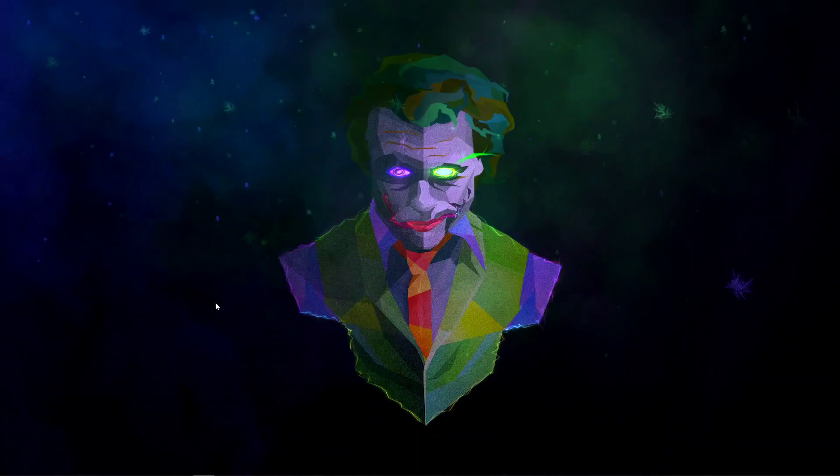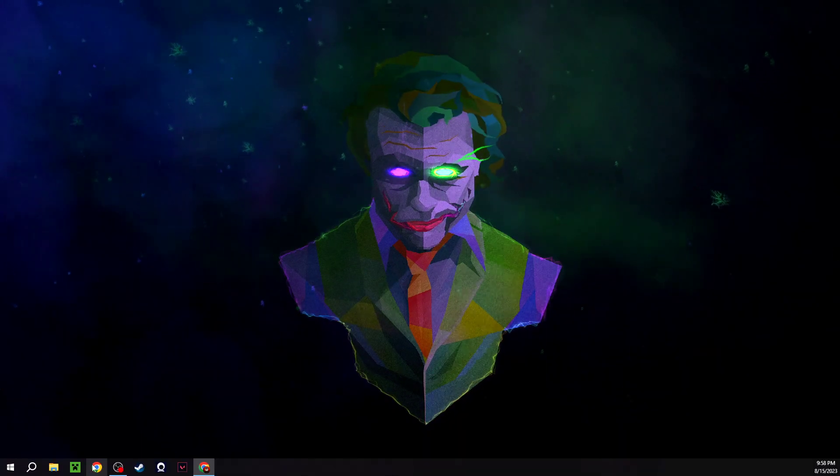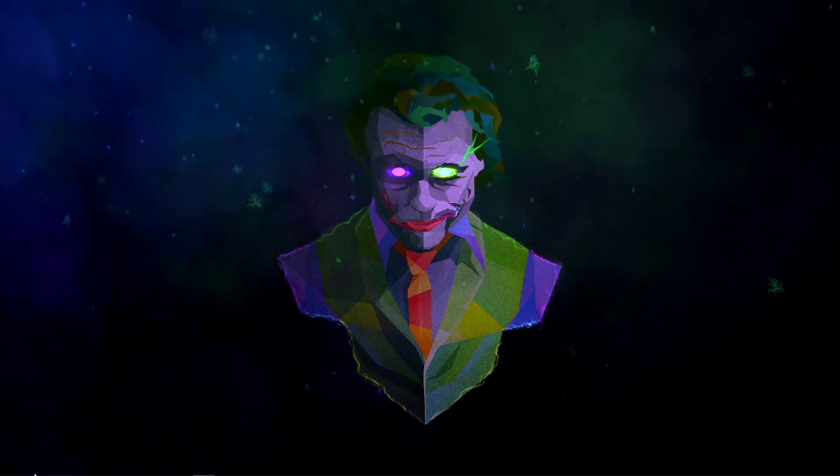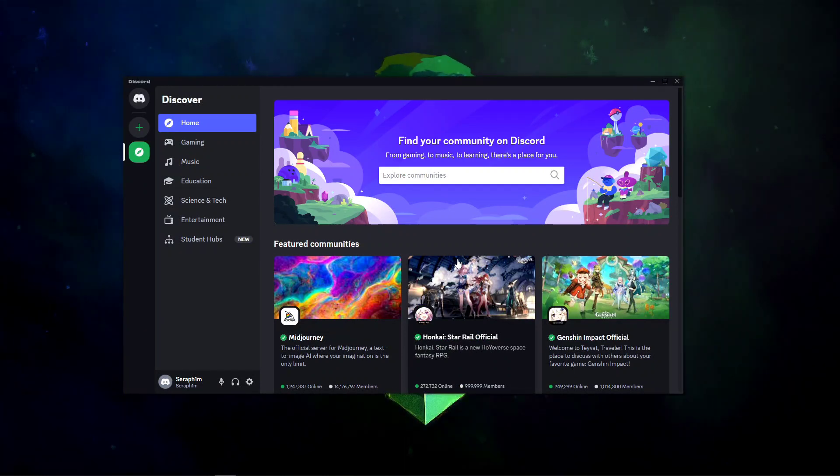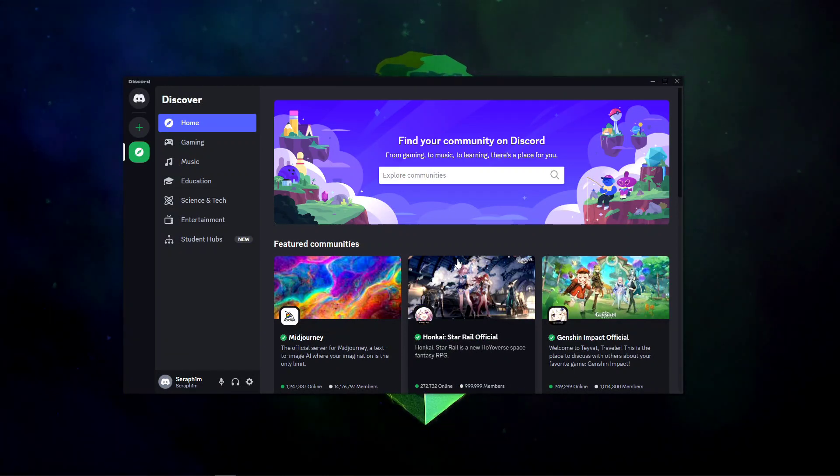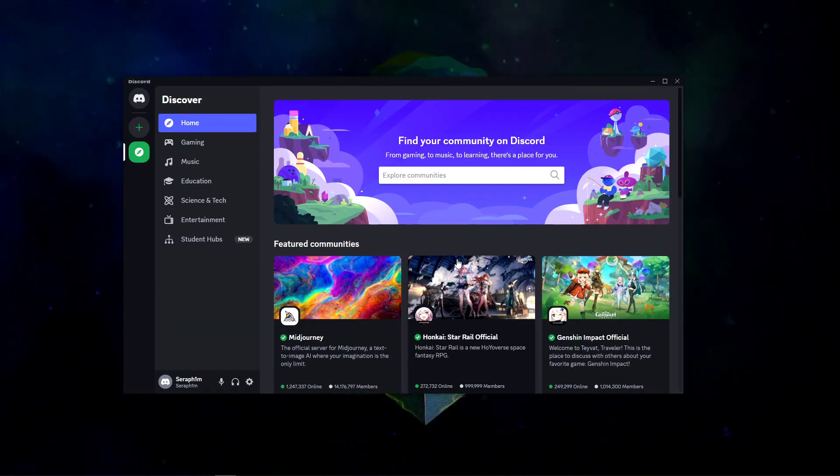Next let me open the Discord app and as you can see guys, my Discord is working without any problem.